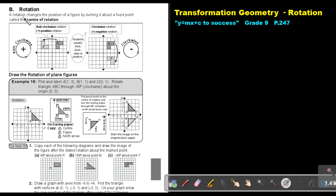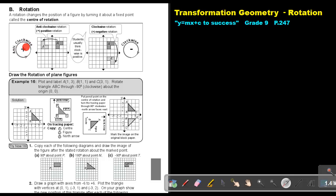A rotation changes the position of a figure by turning it about a fixed point called the center of rotation. This is very, very important.